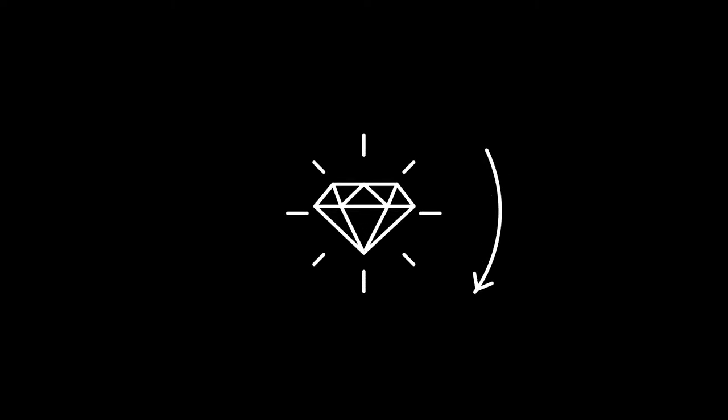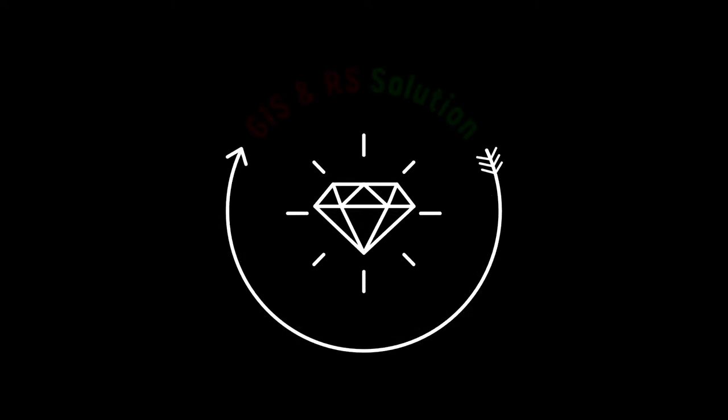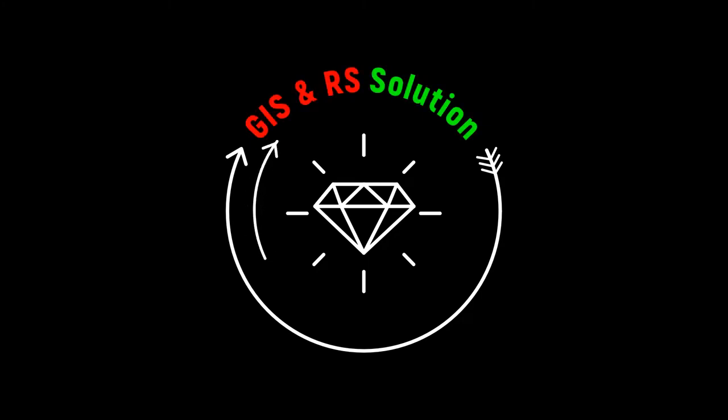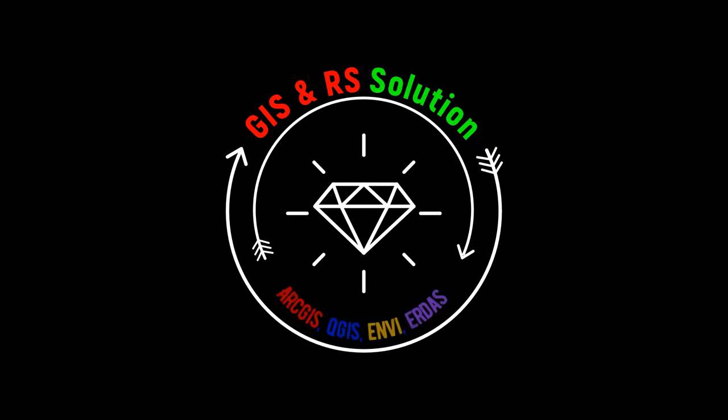Hi everyone, welcome to GIS and RS Solution channel. Hope you are doing very great at your place. This is the ENVI tutorial in the channel, so today you will learn how to perform unsupervised image classification. Let's start.